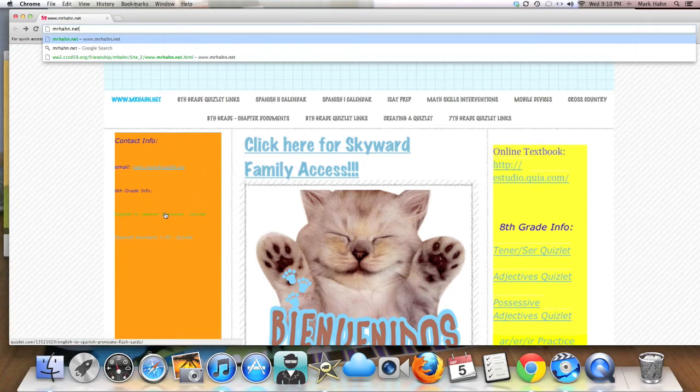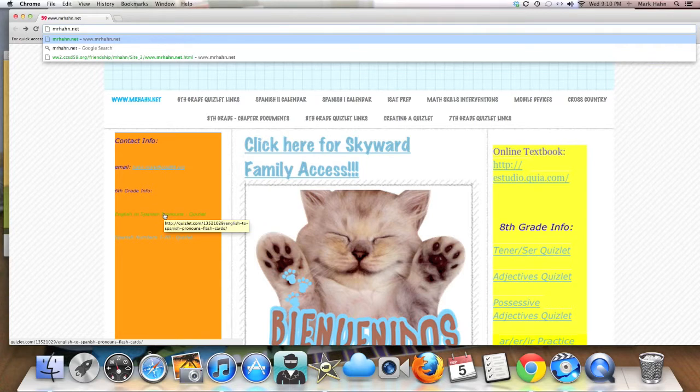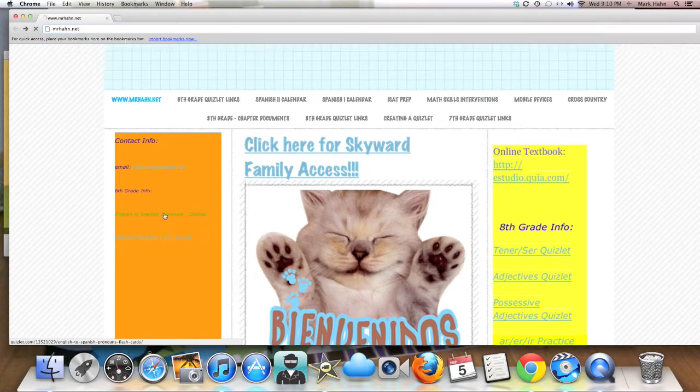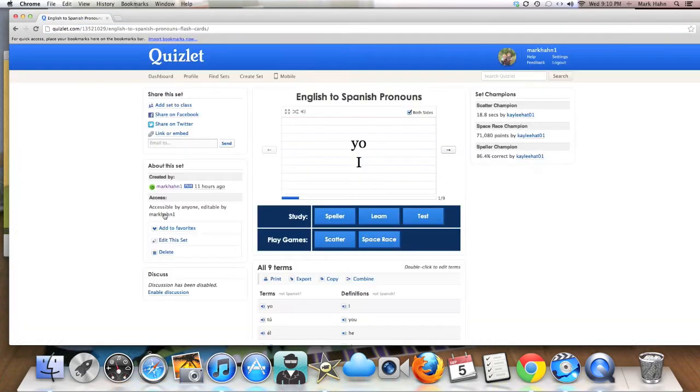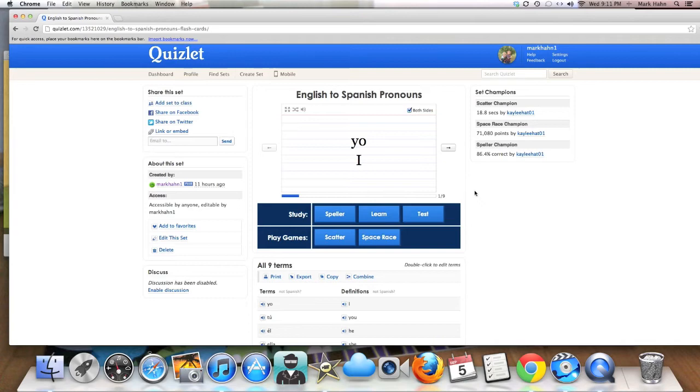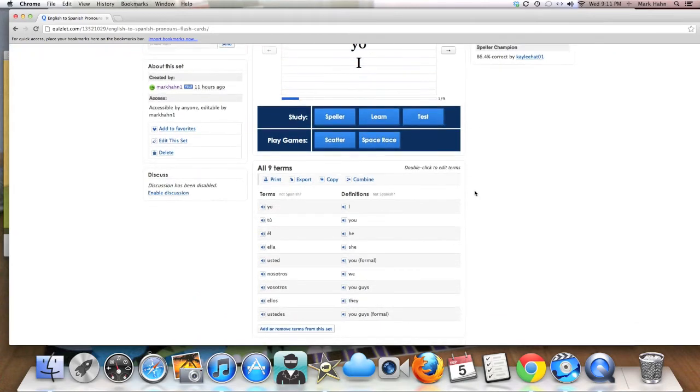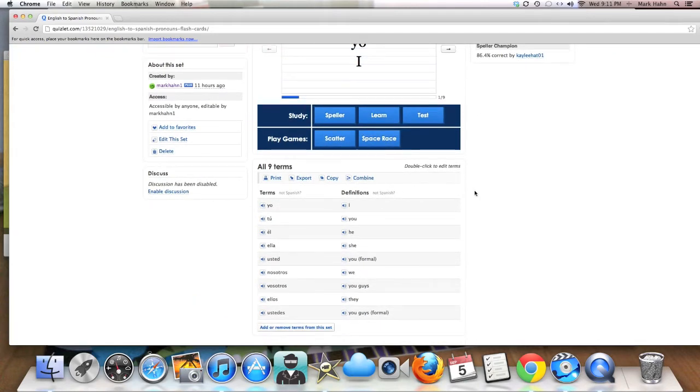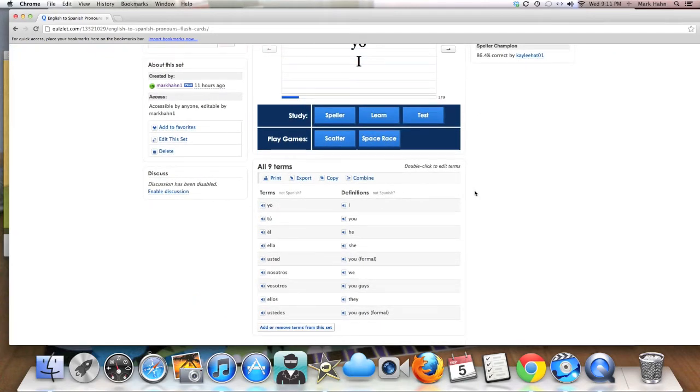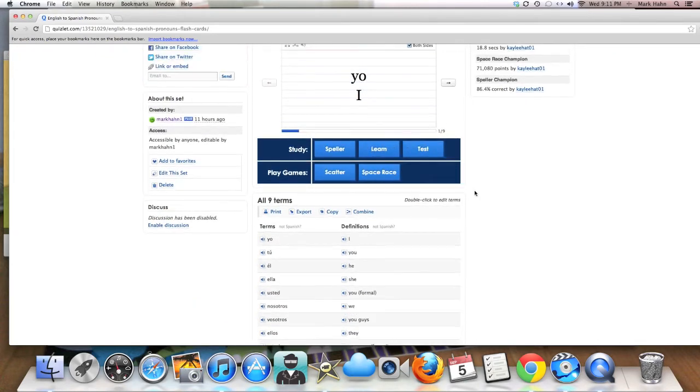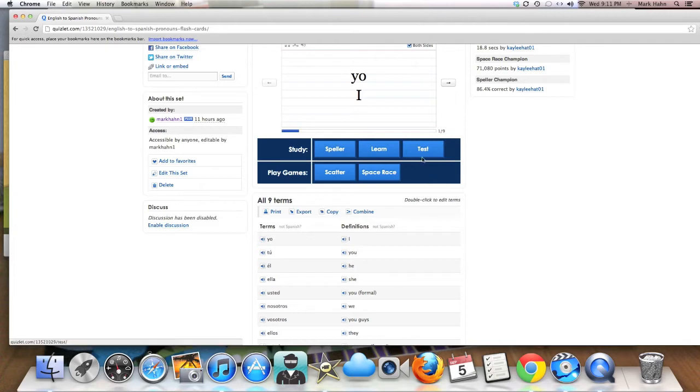One thing I do want to let you know about is the way that we're going to study for a lot of things in Spanish is through this website called Quizlet. If you click on one of these sites, what you'll see is that there is basically a set of flashcards here, digital flashcards. And what you can do here is students can very quickly learn the vocabulary that they need to know.